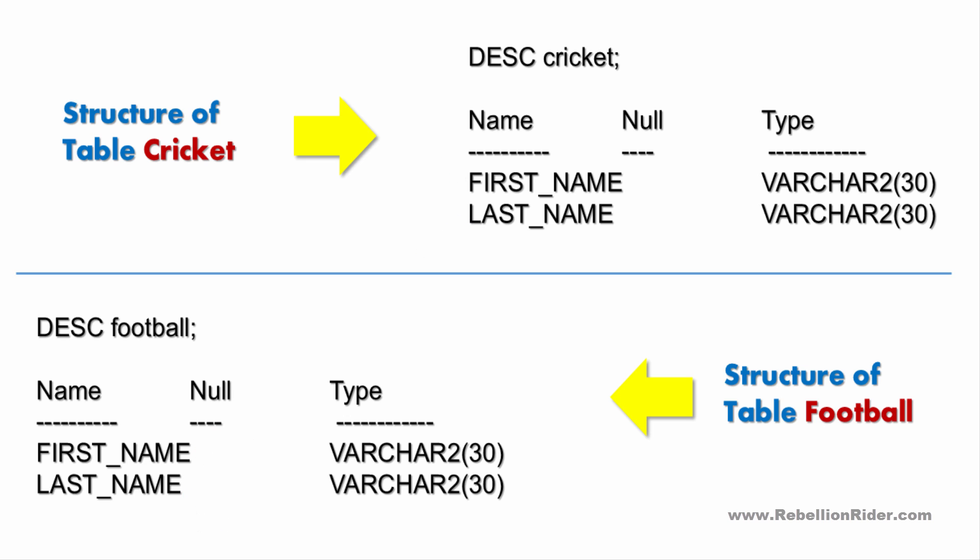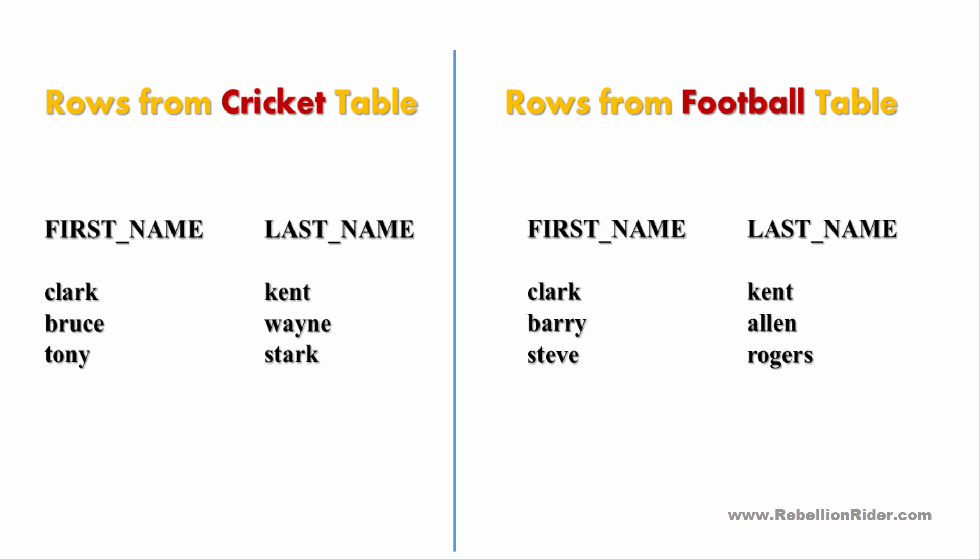Now let's take a side by side look at the data that they're holding. Both these tables have three rows of data and if you look carefully you'll notice that there is a duplicate row in both tables which is row 1, where first name is CLARK and the last name is KENT. You must be wondering why I'm telling you this. Don't worry, just sit tight, I'll let you know in a bit.